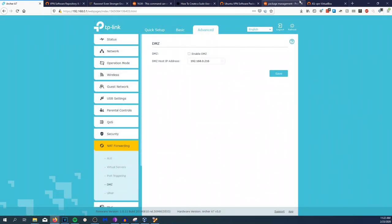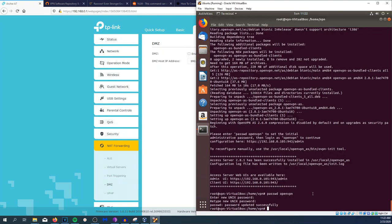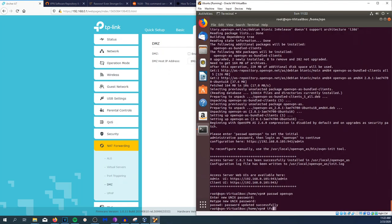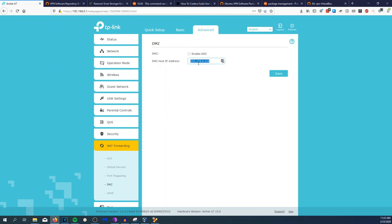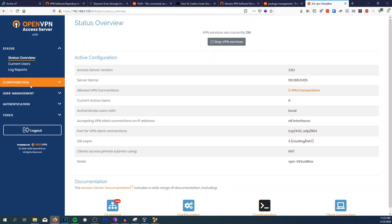We're going to go to NAT forwarding and DMZ. You could do port triggering if you want to, but I'm just going to do DMZ. We're going to go back to our machine and throw our IP address, which is the 105, throw that right there and enable DMZ and hit save. So now our virtual machine is going to be on the border network. If someone was to scan my public IP address, they're going to pull up the 1194 port that's running on our virtual machine, which is totally fine. They can't really do much with that unless they have the certificate file that we're going to generate right now.